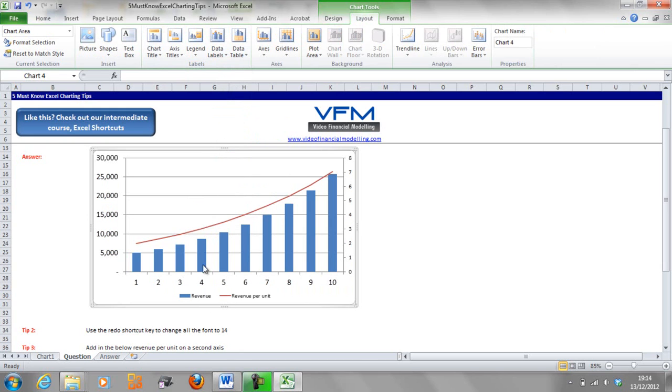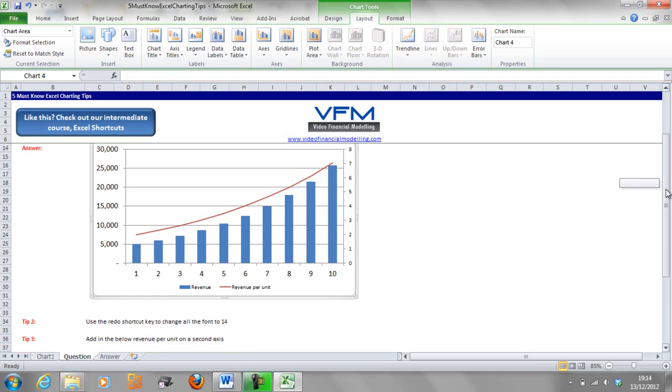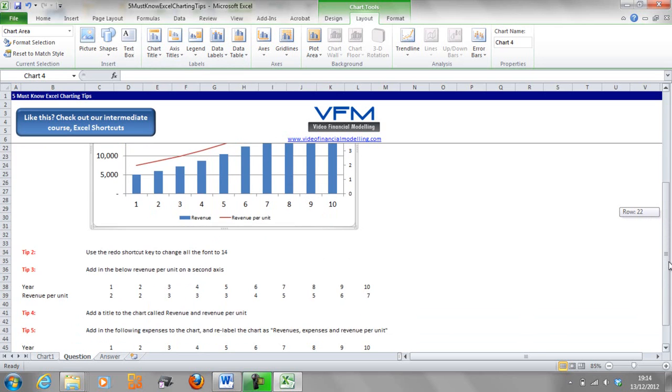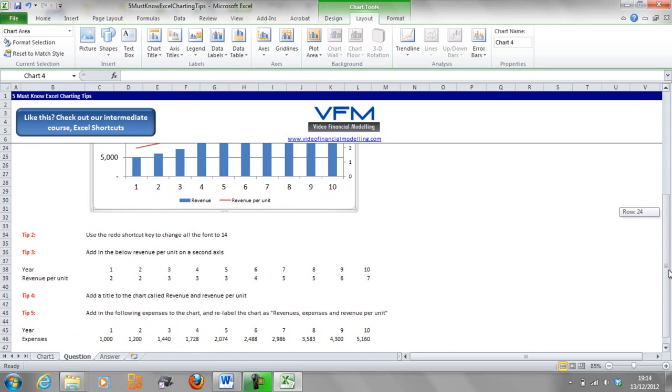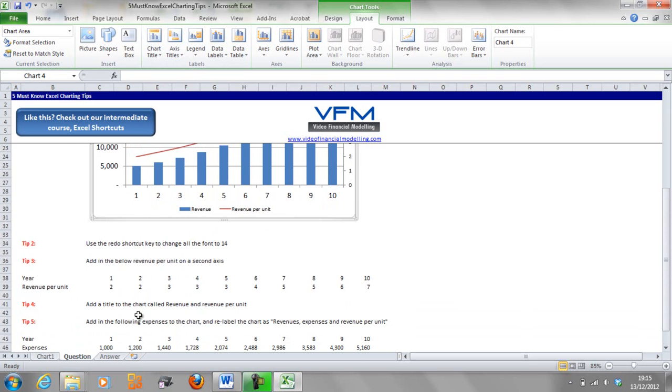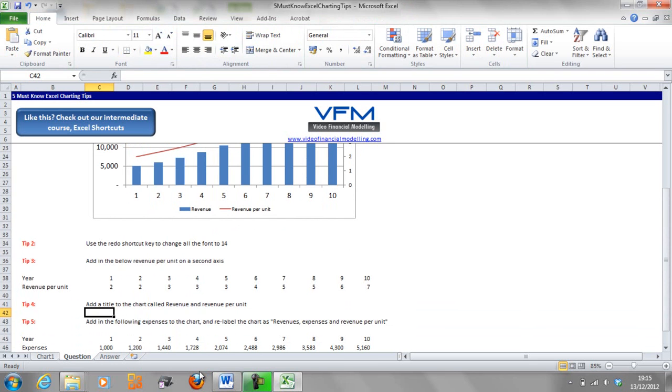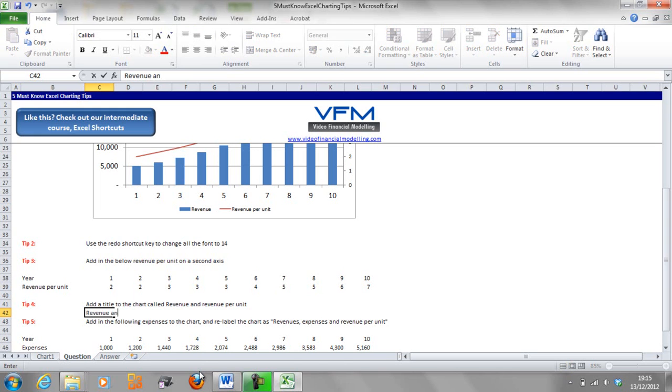We've got revenue in blue and it's on the primary axis, and then we've got revenue per unit in red. We can put labels on here but we're not going to do that in this tutorial. It's pretty easy, just go up to axis titles. The next one we're going to do is add a title to the chart called revenue and revenue per unit, so we're going to put a dynamic title in there.